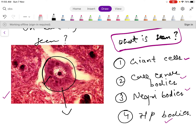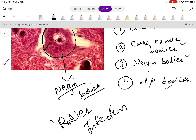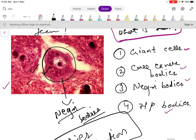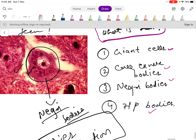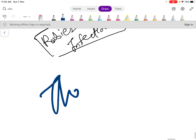This is an intracellular inclusion called Negri bodies, which is seen in rabies infection. The patient was suffering from rabies. On autopsy, we can find this kind of inclusion in the neurons. So the answer is Negri bodies.